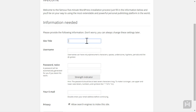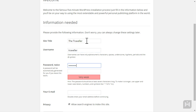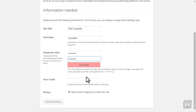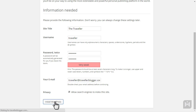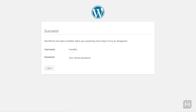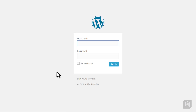Enter a site title you'd like. The username and password you set here will be used as the admin login for your site, so make sure to write it down and keep it safe. Enter your email and choose whether you'd like your website to be visible to search engines. When you're done, click Install WordPress. WordPress has now installed successfully. Click on Login to be taken to the login area of your site.